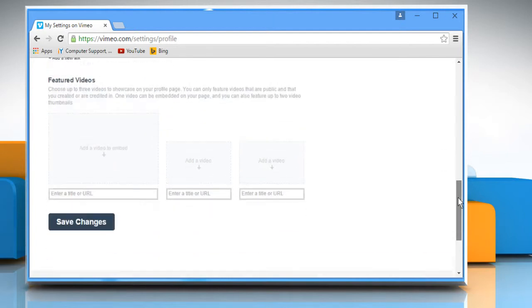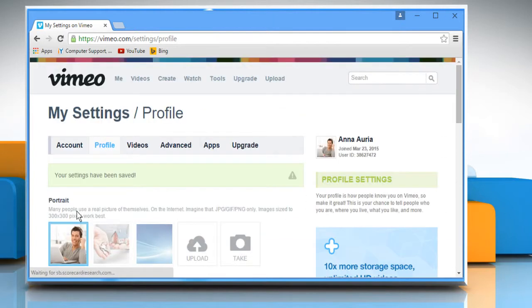Once done, click on the Save Changes button. See? That wasn't hard at all!